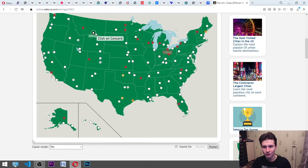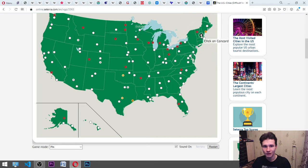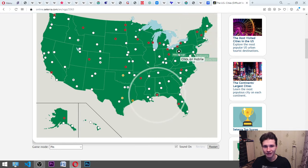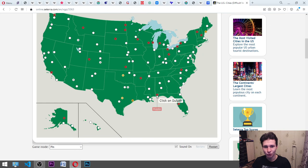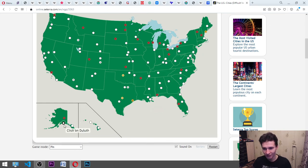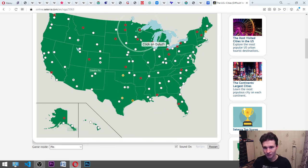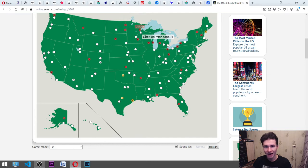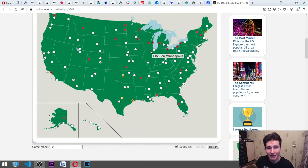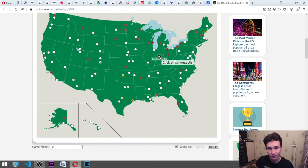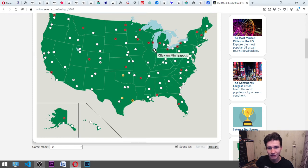It's here. Concord. Okay. Mobile. Okay. Let's check it out. Duluth. Maybe it's... Okay. Minneapolis. It's Indiana, actually. I think so. Indianapolis.